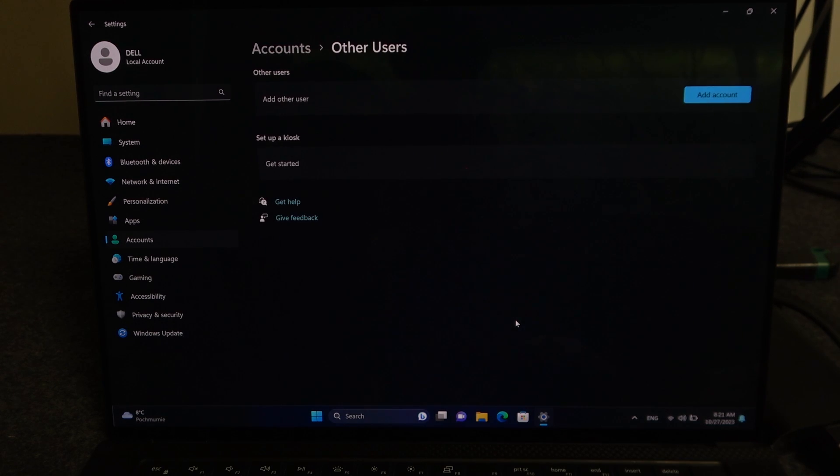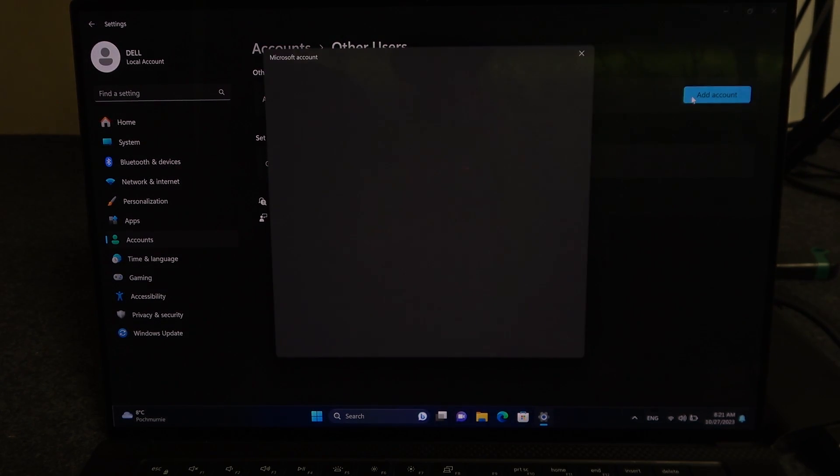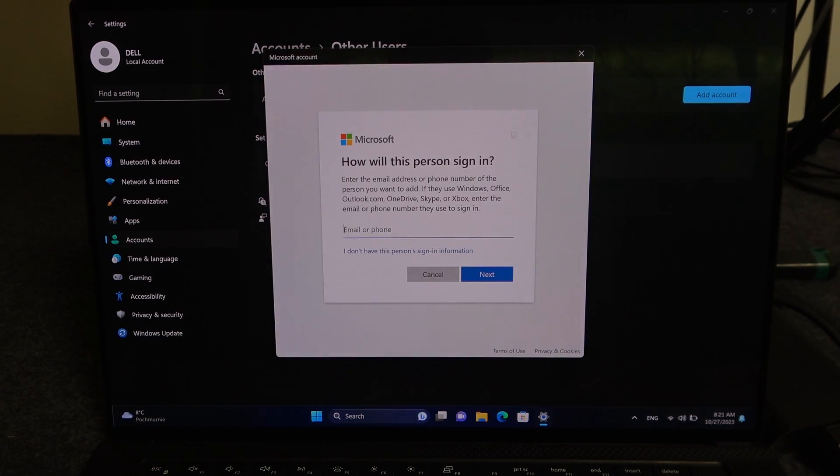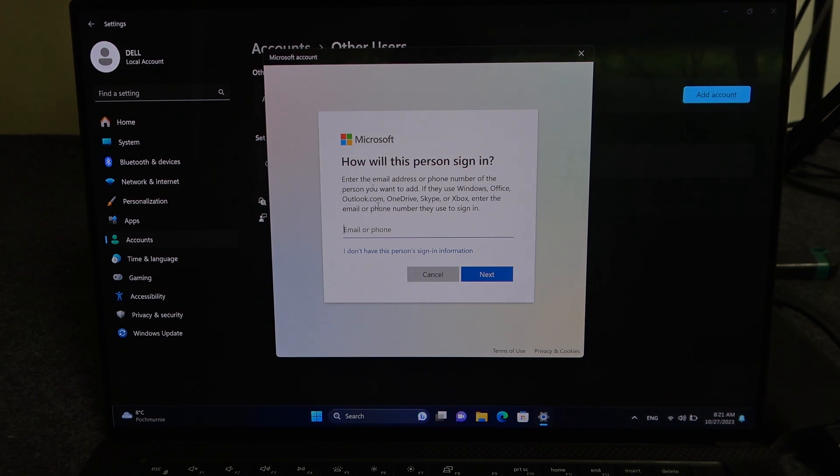Add another user, and here if they have their own Microsoft account, they can log in right now.